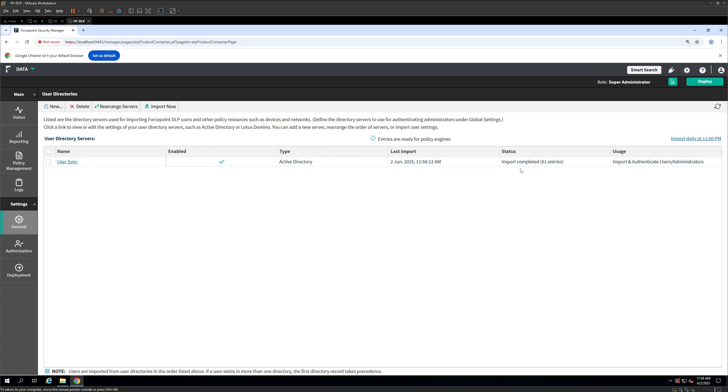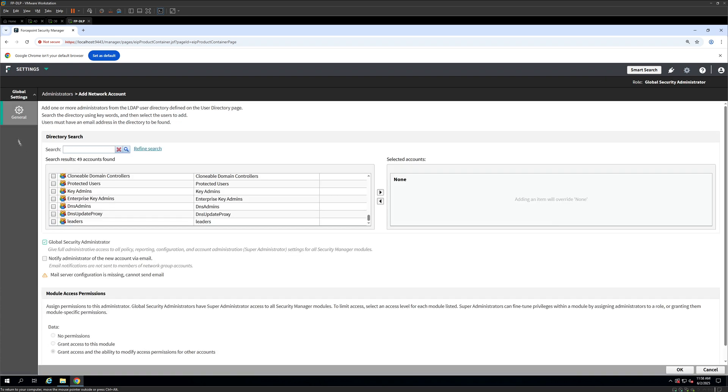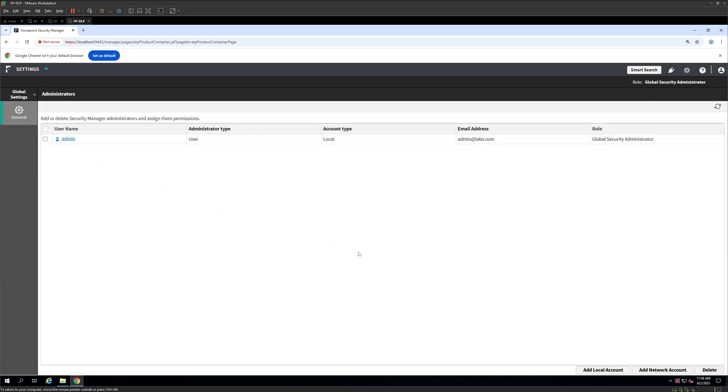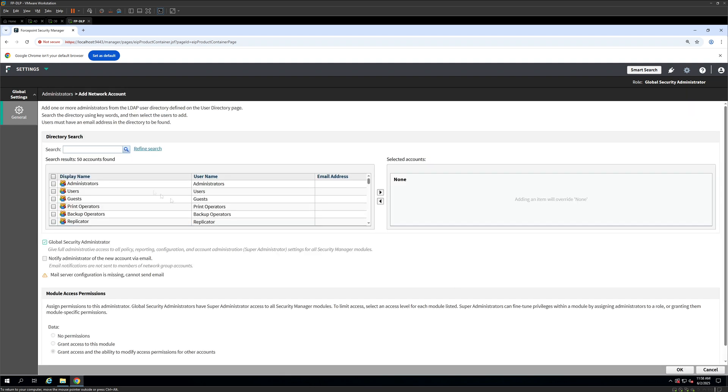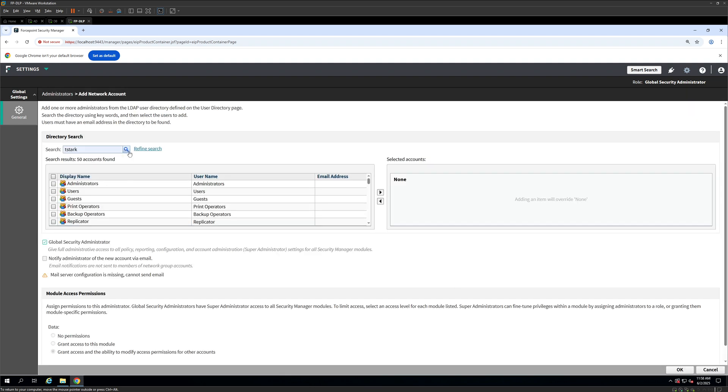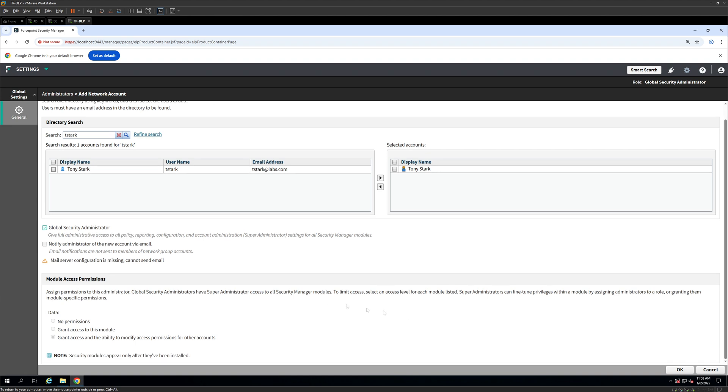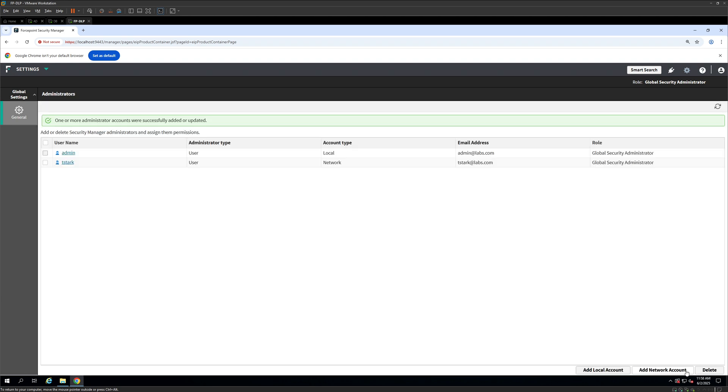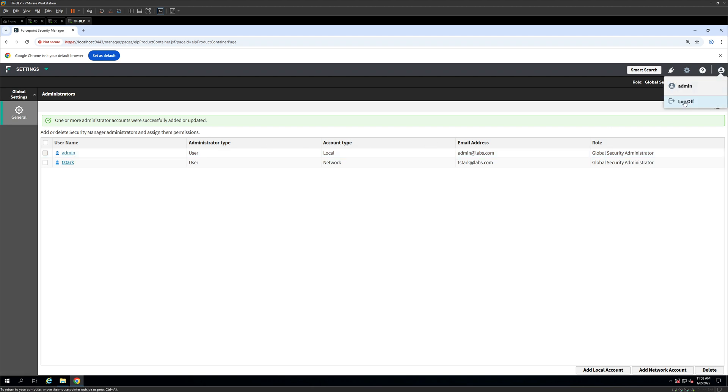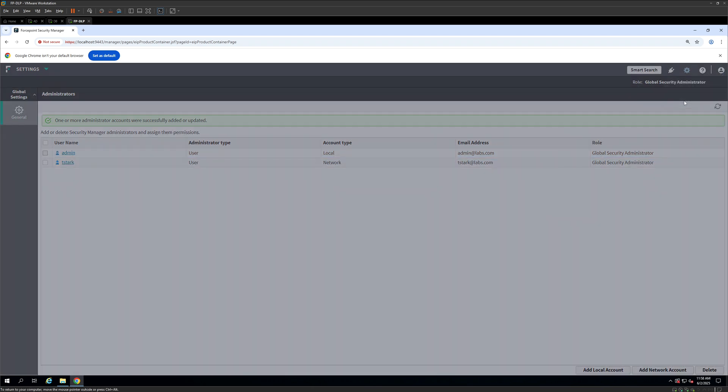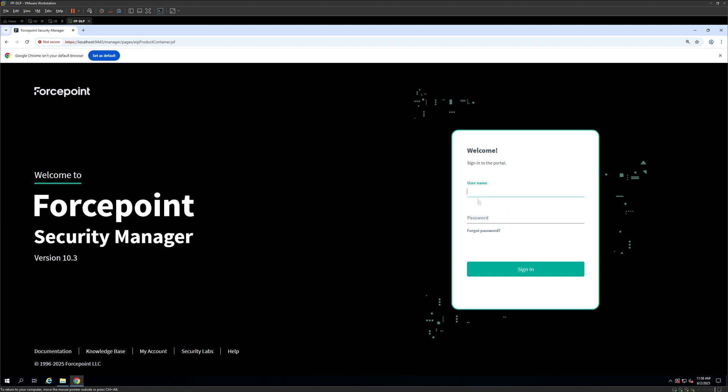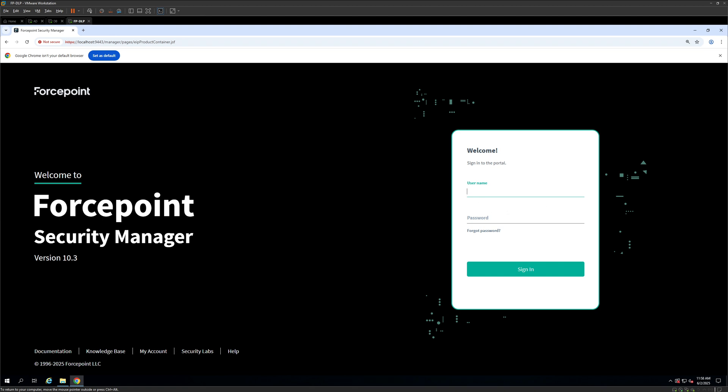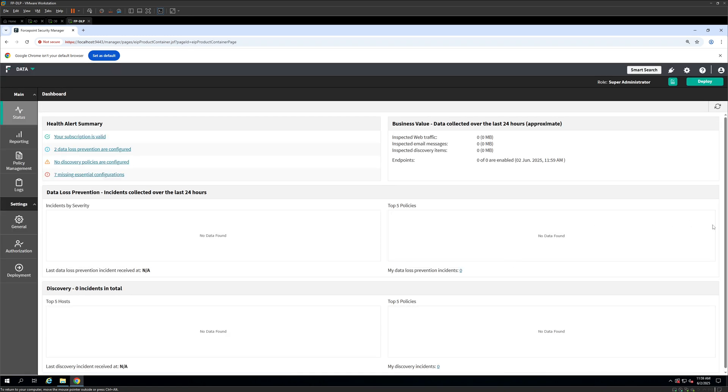Okay, so once the data is synced, we will come on to the settings. Go on to general administrators. Click on add network account. And we are going to search for our user feedstock. As you can see, it's here. We are going to move it to the right. This is going to be a global security administrator. So we are going to click on OK. Now, once you have done that, let us quickly verify if it works. I am going to click on log off. Once it logs off, you can put the username and the password. Sign in. And as you can see, it's now completed.